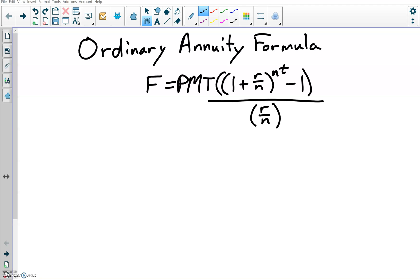The ordinary annuity formula. In this video, I'm going to show how this closed-form formula is derived. The formula itself is F equals PMT times the quantity 1 plus R over N to the N times T power, minus 1, close the parentheses, divided by R over N. This formula will tell you the amount of money that you would have in an account if you make regular payments into it for a certain amount of time.